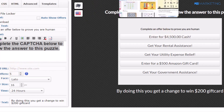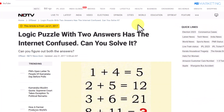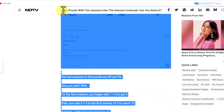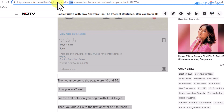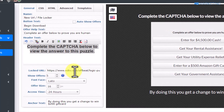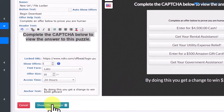For the locked URL, go back to Google and click on the puzzle image to visit the source website. That website shows the answer to the puzzle. Copy that page's URL and paste it into the locked URL field in your content locker.